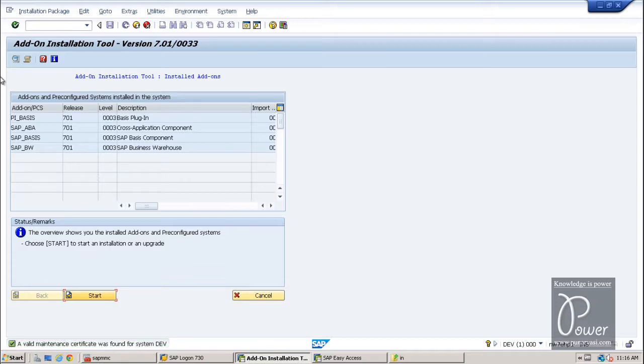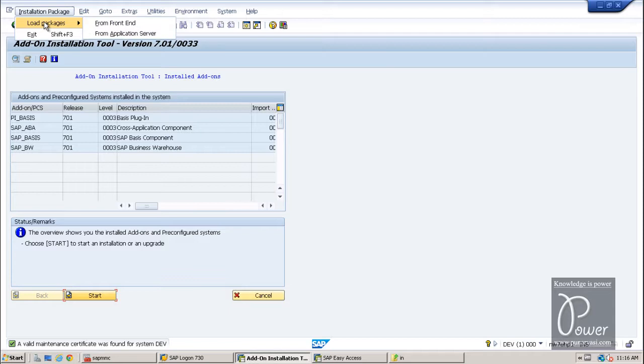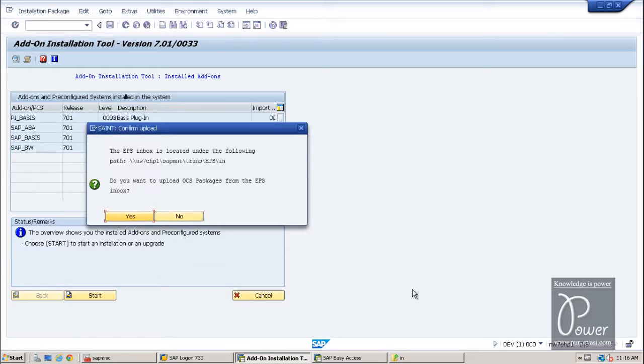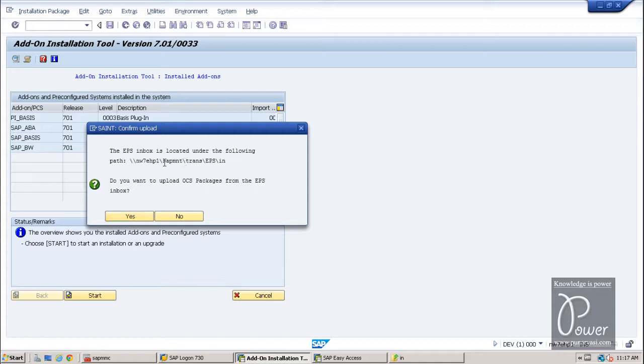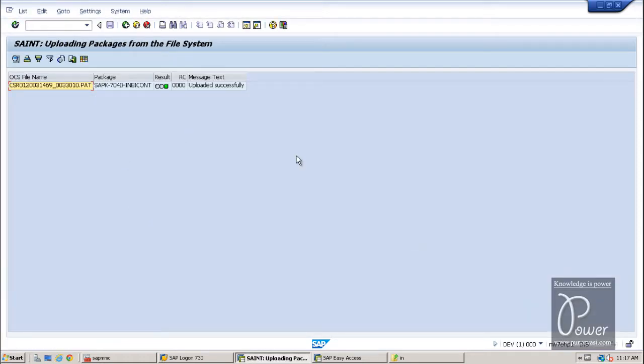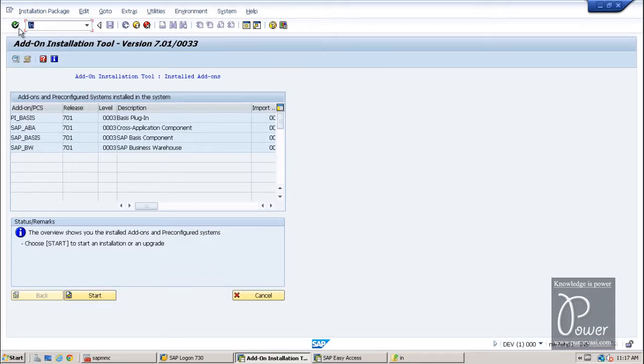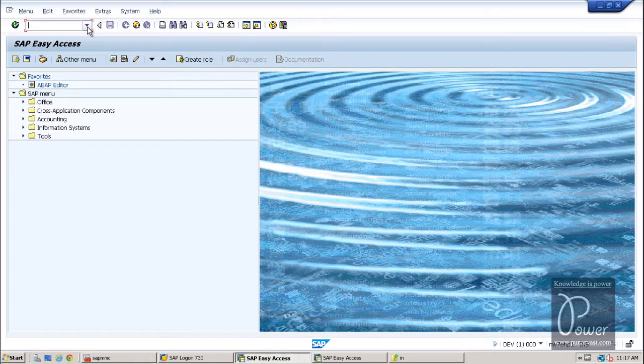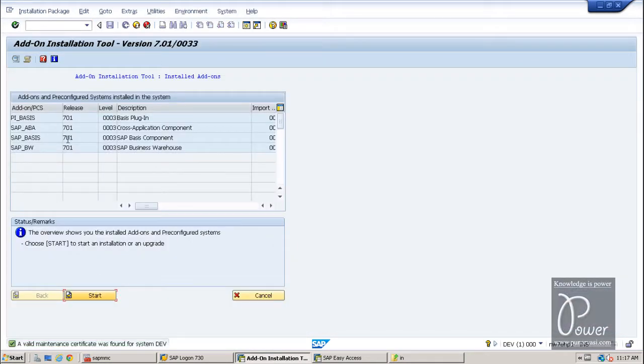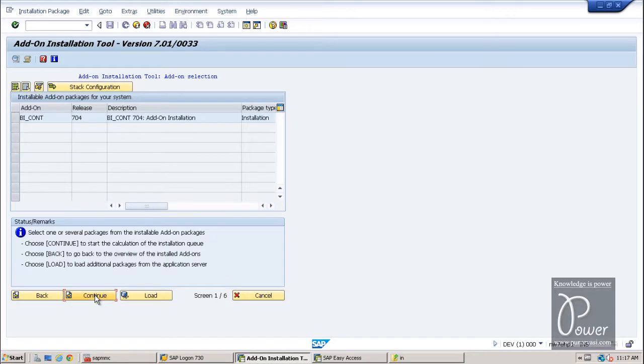From here. And click on the installation package. Go to load package from application server. And it will look into this particular directory. That is nw7ehp1 slash sapmnt means c colon usr sap. The path name is this. And trans directory EPS in folder. Click on the yes button. Yes. That particular file is uploaded successfully. Click go back. And click start.